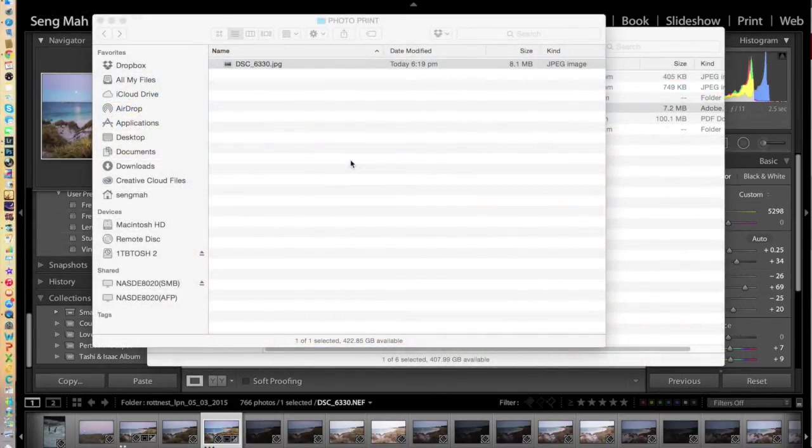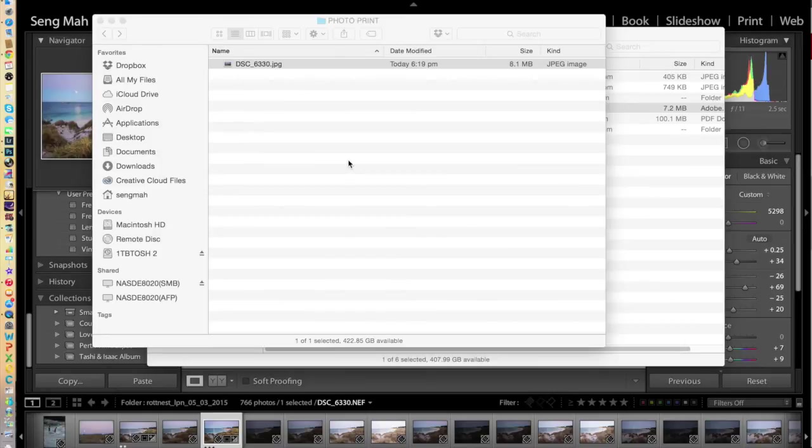Okay, here we are in the folder, photo print, where I've exported the image file. You'll notice that the file size is 8.1 megabytes, so it's nice and large. Contains a lot of information for printing.